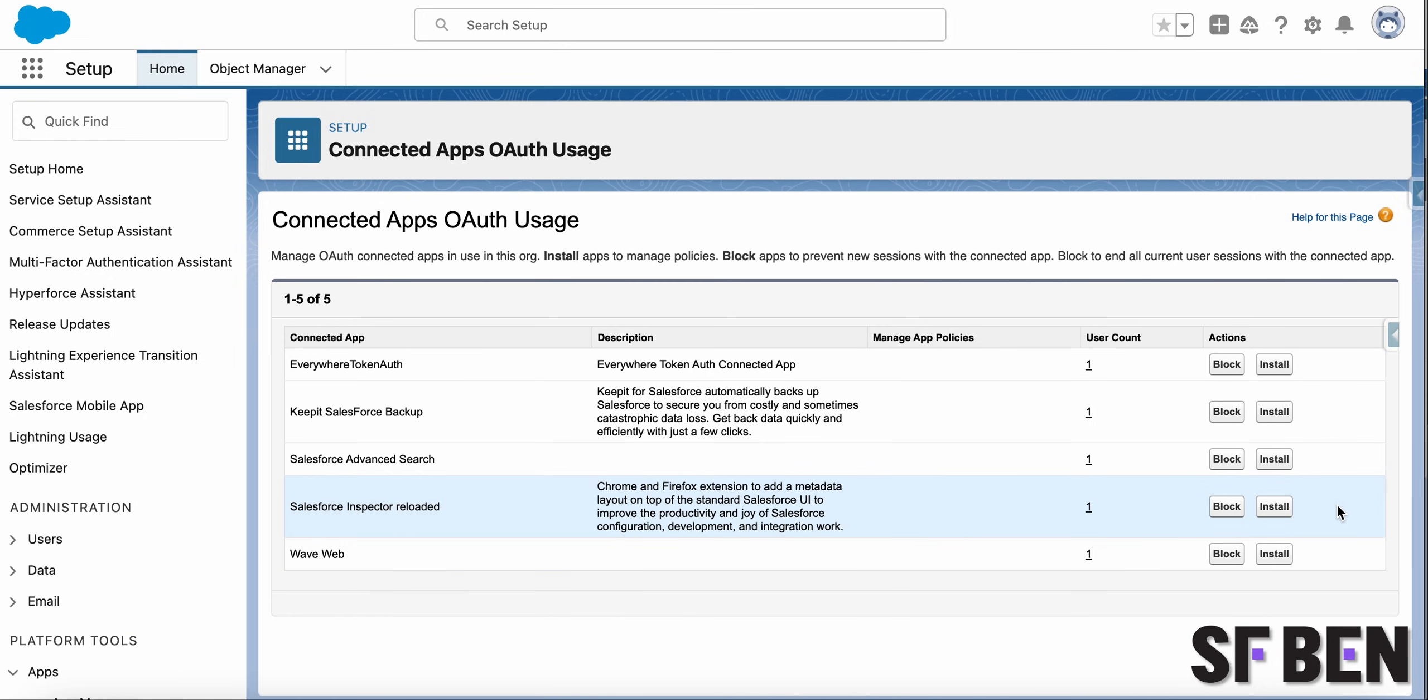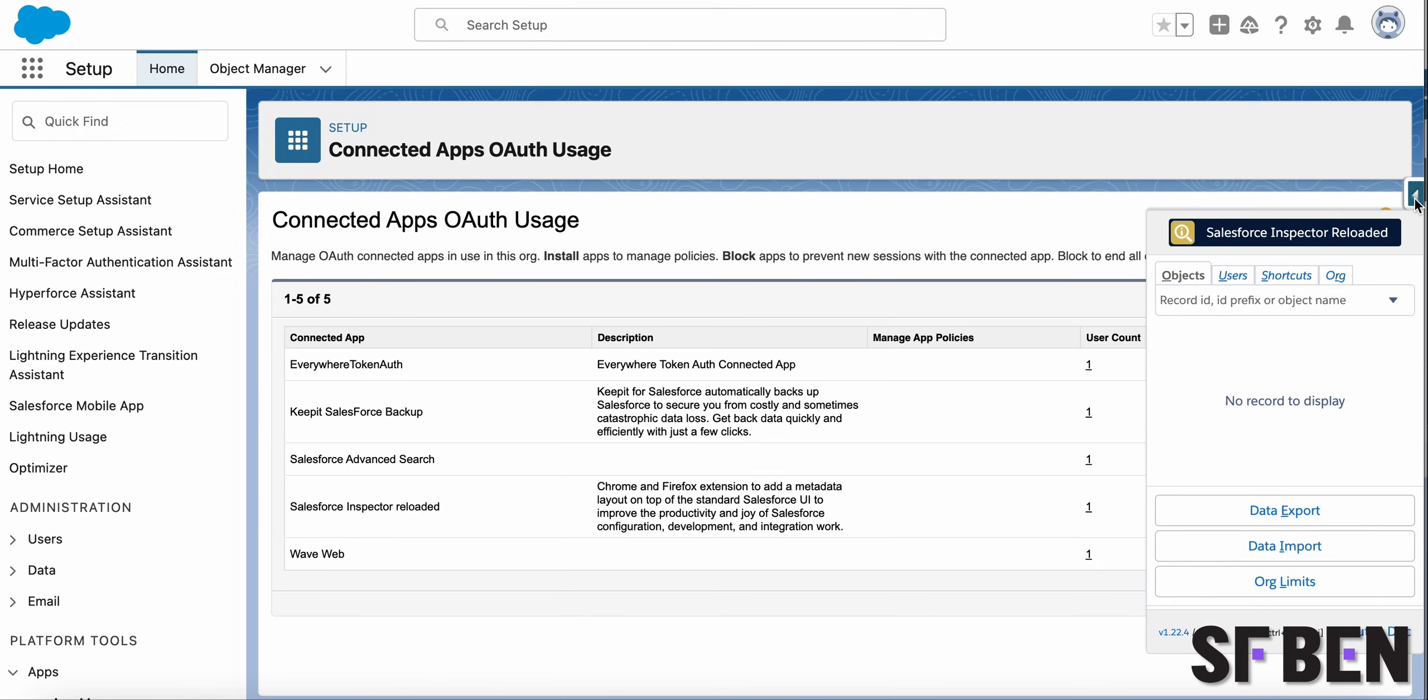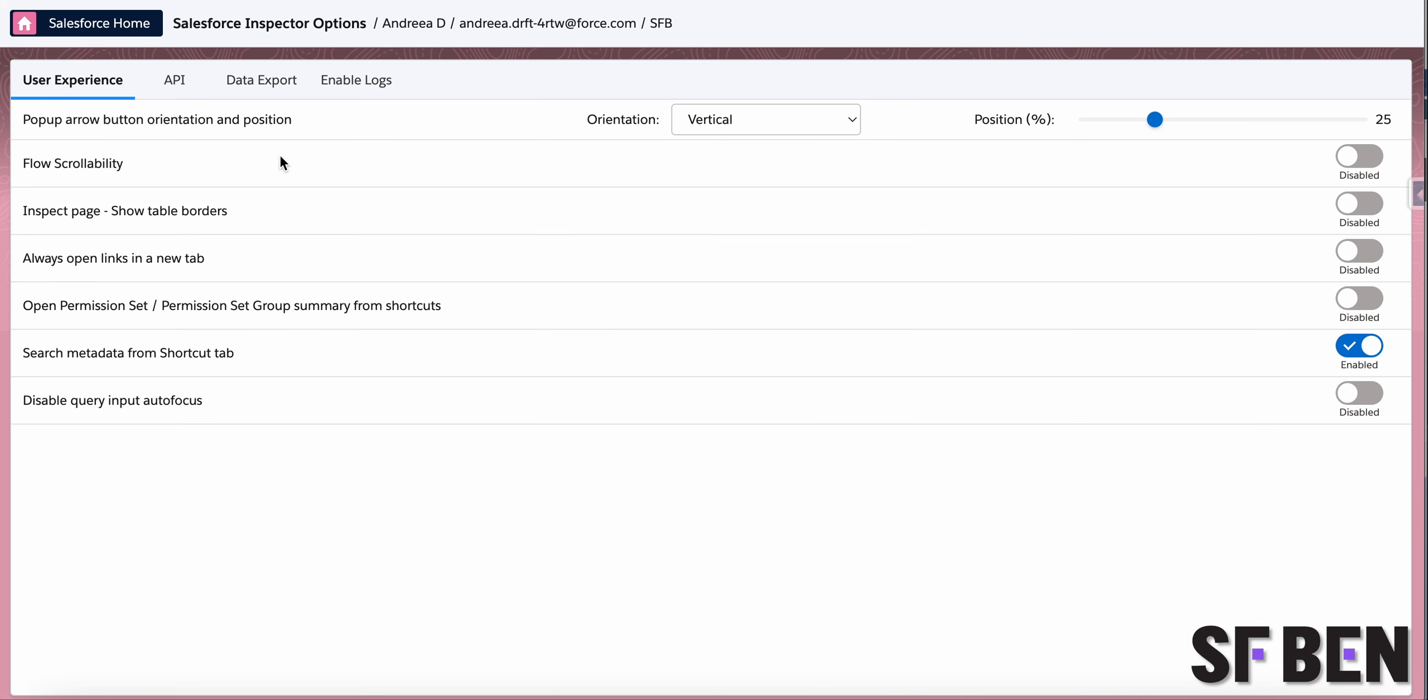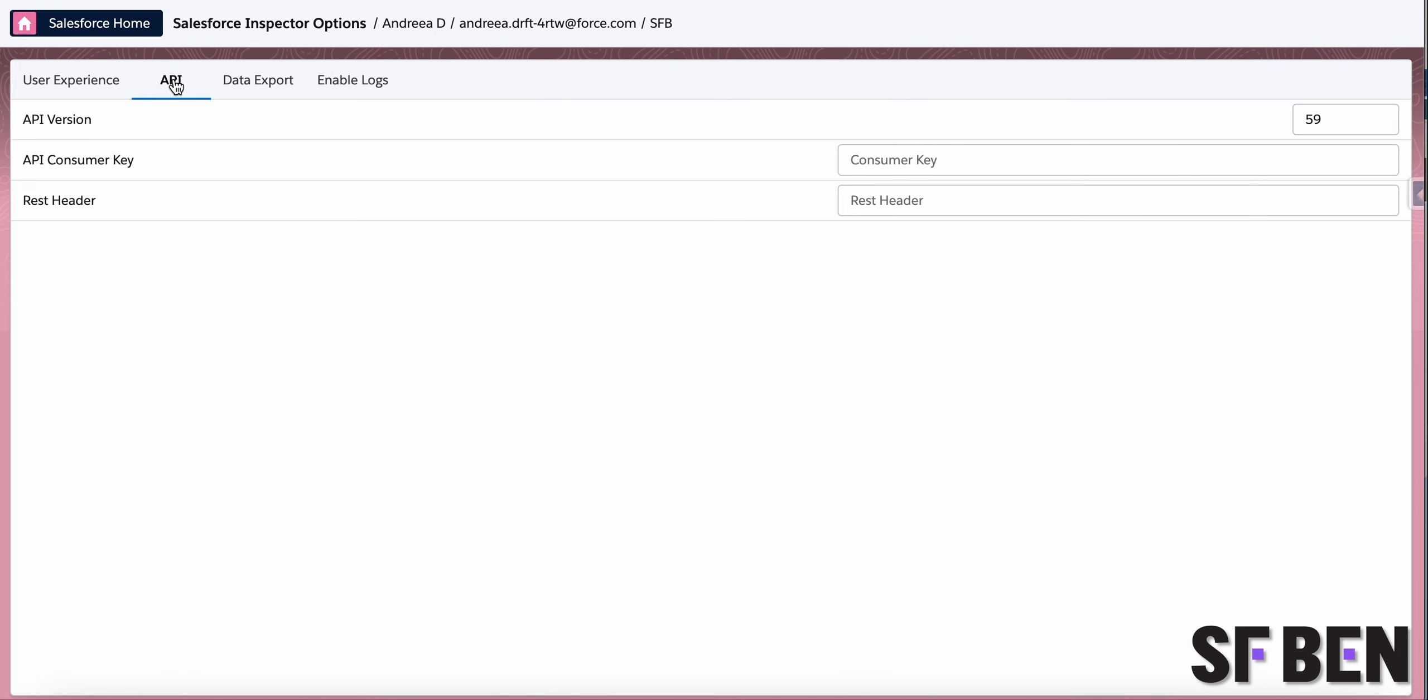Securing access to Salesforce Inspector Reloaded is now a walk in the park with the possibility to install the default connected app or create your own for full control over its settings. Once the setup is complete, you just have to save the consumer key within the options page. Don't forget to set up the user access as well.